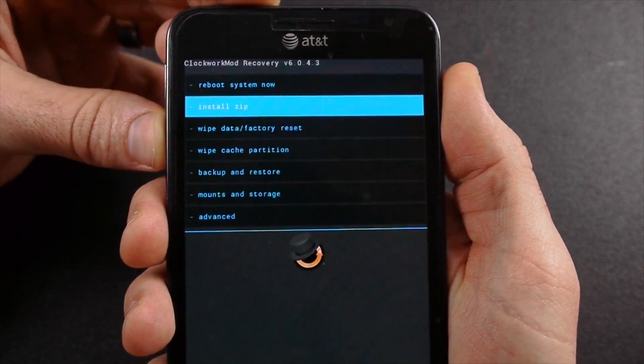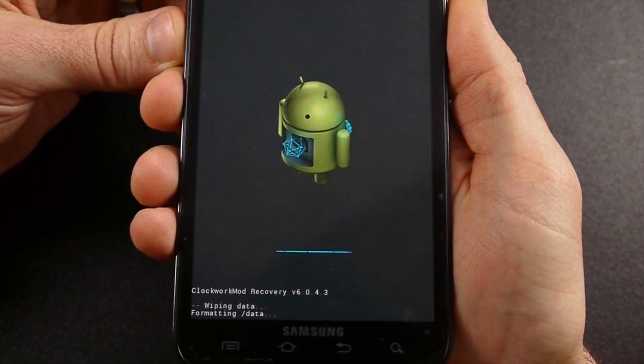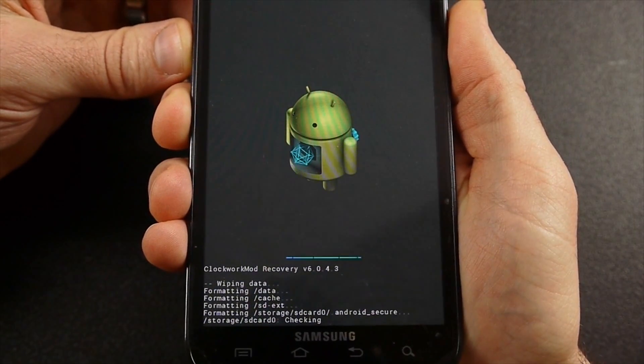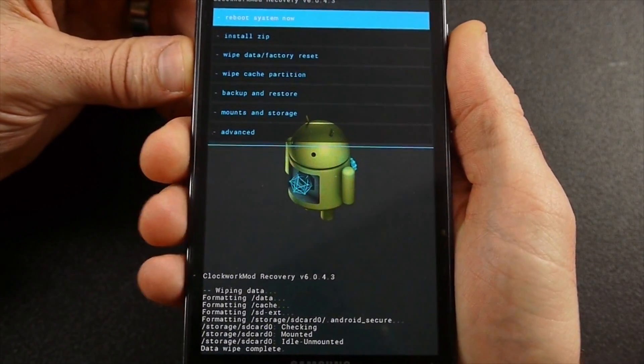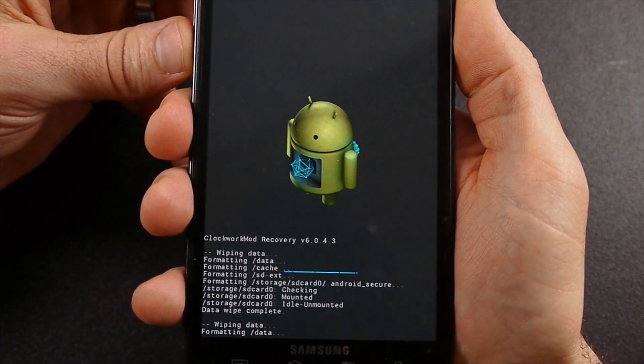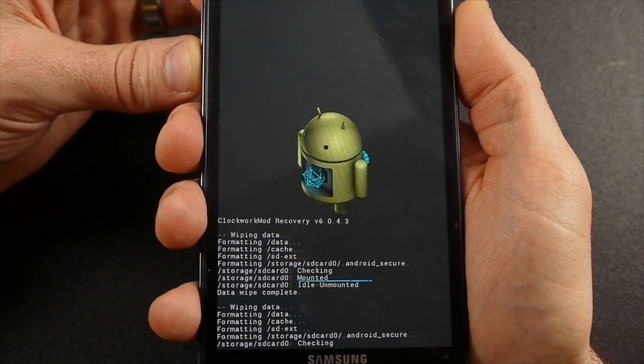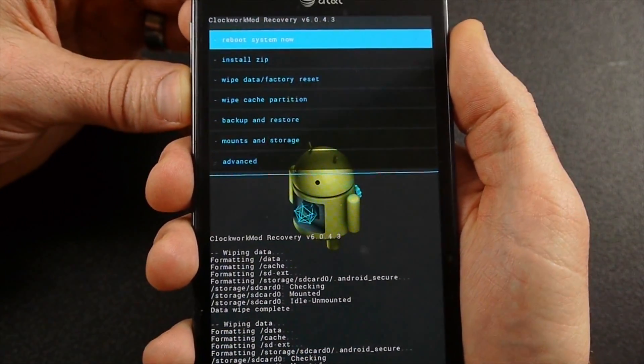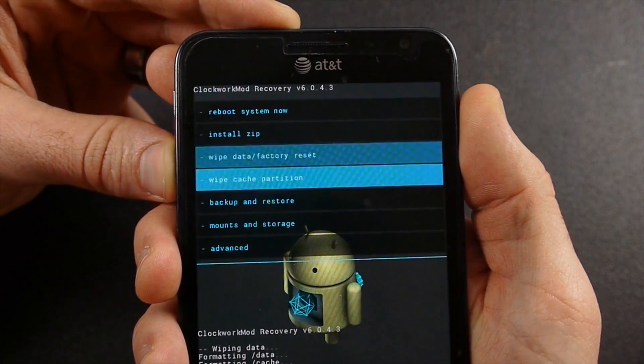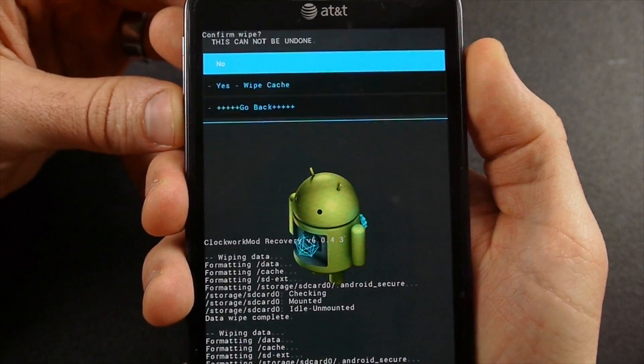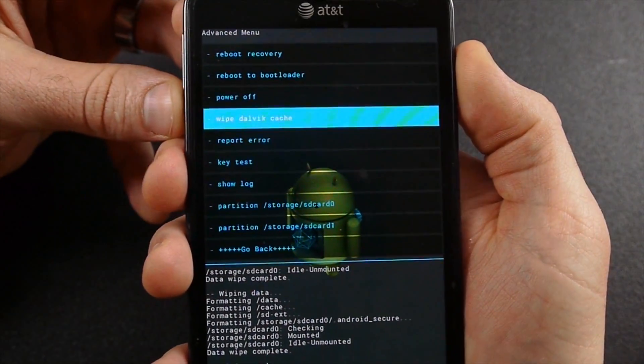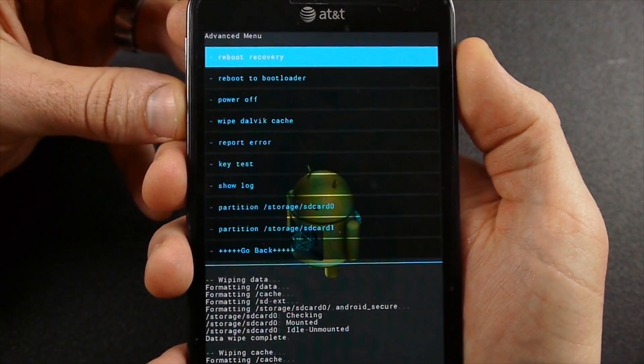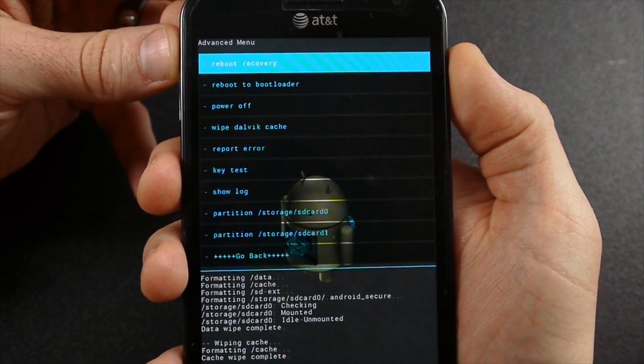After you get that backup done, and again that may take a long time, we're going to do wipe data factory reset. When it does this, it's not going to wipe like pictures and that type of stuff that you have saved on there. I always do this at least twice. I know most people say once you do it once it's done, but I like to do it twice. Most of the time I even do it three times. I'm just going to go ahead and do it twice here in this video. So we've wiped data factory reset twice. Now I'm going to do wipe cache partition twice. That doesn't take long at all. Then I want to go to advanced and wipe Dalvik cache twice.